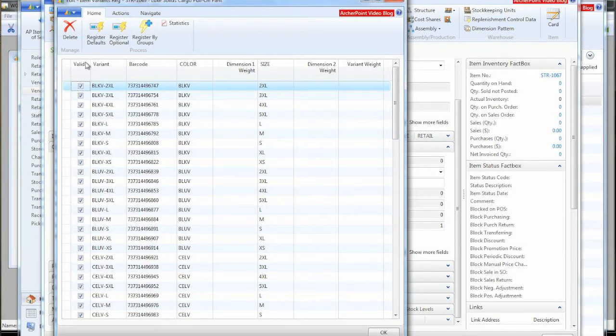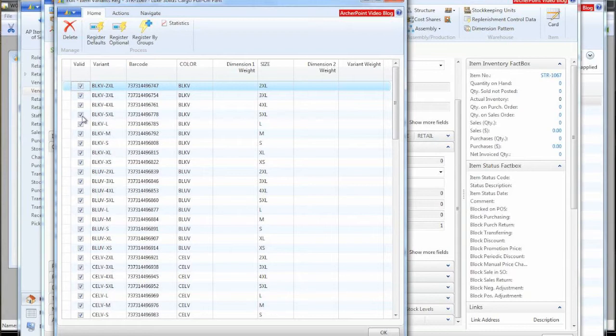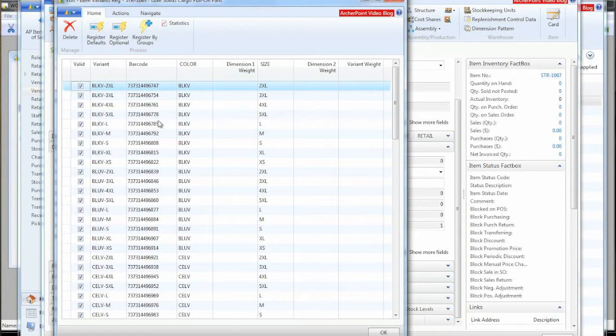So here we have this column called valid. So if we bring in this information and you brought all the color sizes into an item and at some point in time or maybe initially you decide that you're not going to be selling certain colors or certain sizes, you can just uncheck these boxes and then they will no longer be treated as sellable items or purchasable items, but you can always come back and turn them back on.